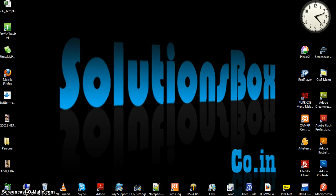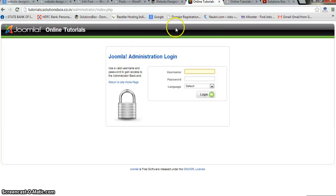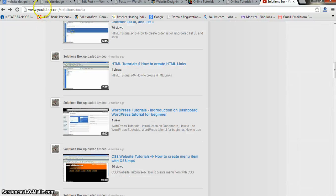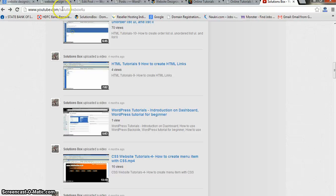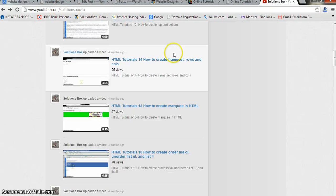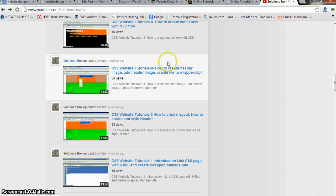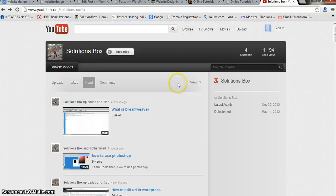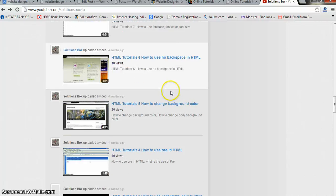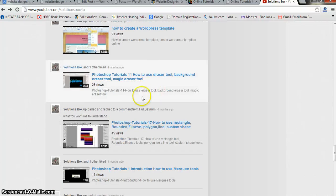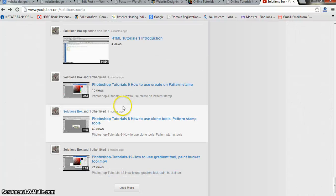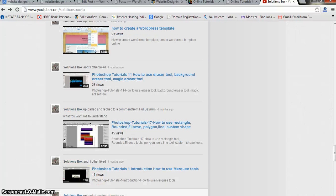In the next tutorial we will learn how to upload the Joomla template inside the Joomla control panel. That's it for this tutorial. Thanks for watching and don't forget to subscribe to my YouTube channel — youtube/solutionbox — where I've uploaded many tutorials on CSS, HTML, WordPress, Dreamweaver, and many more.